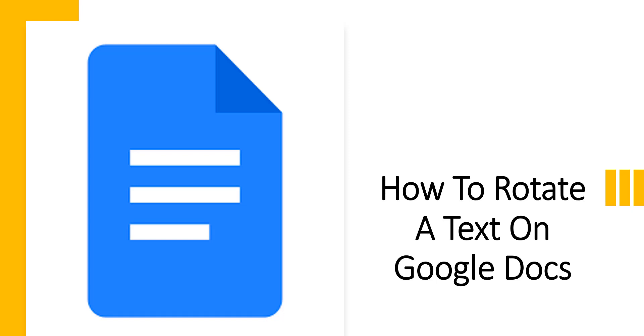Hello friends, welcome to the channel. In this video we are going to see how to rotate a text on Google Docs and how we can add a text box on Google Docs. So let's navigate to Google Docs.